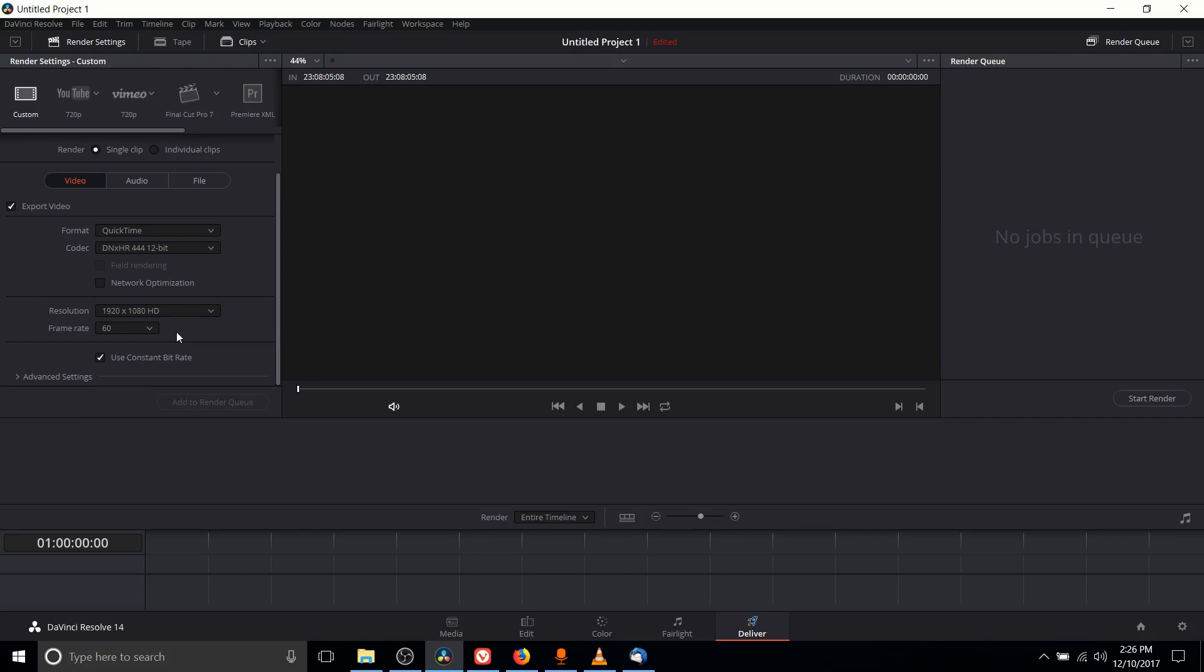But if you record your video at 60 FPS and you make this change you should be able to export your final video project at 60 FPS.